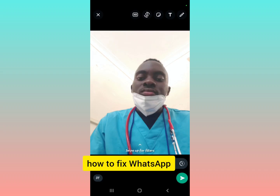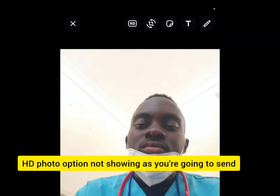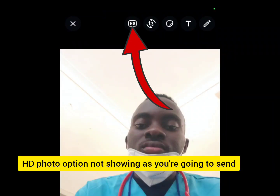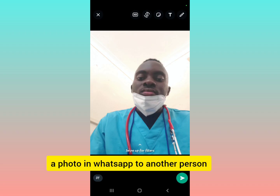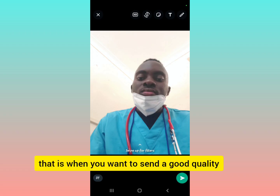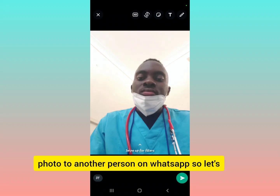I'm going to show you how to fix the WhatsApp HD photo option not showing when you want to send a good quality photo to another person on WhatsApp.